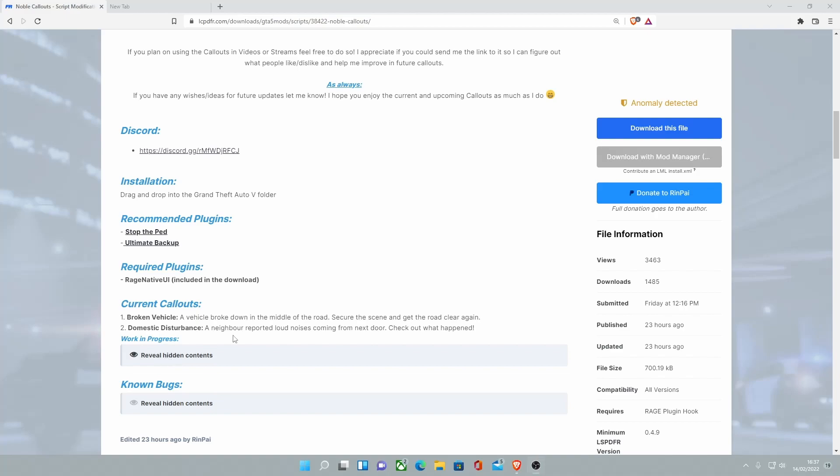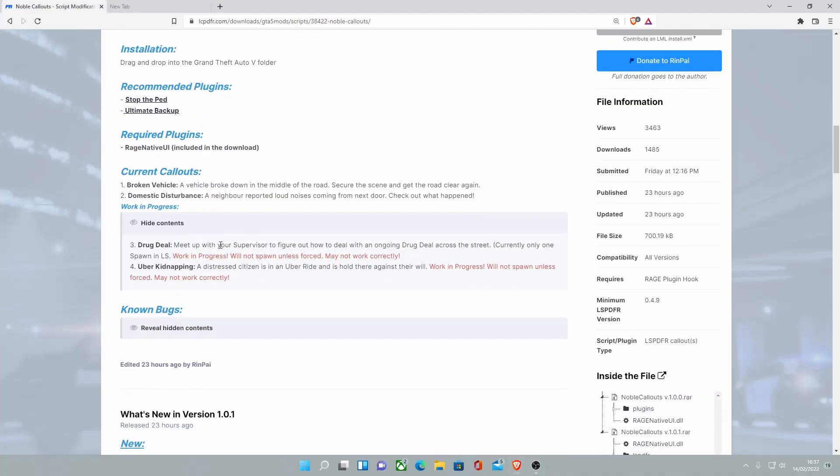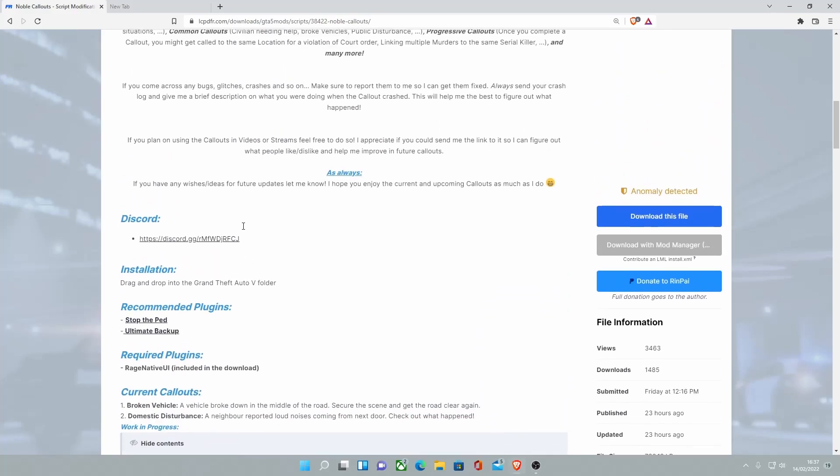Right here, you can see the current callouts. It is rather new, but the callouts included for now are pretty good. Right here are some current callouts in progress, and I'm sure there will be a bunch more to come.